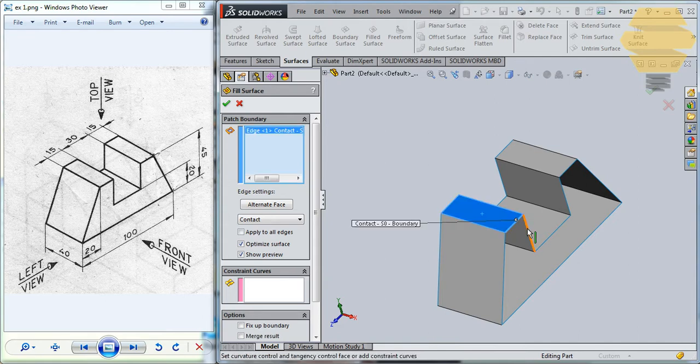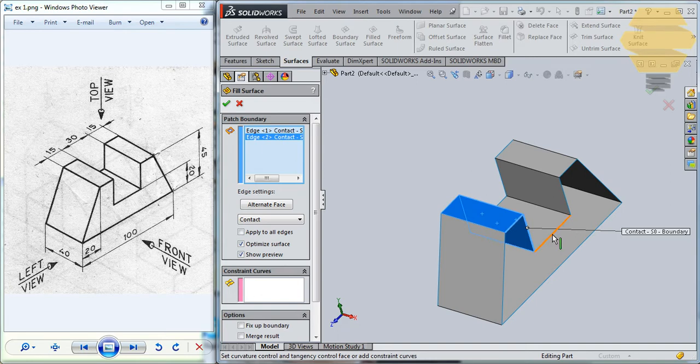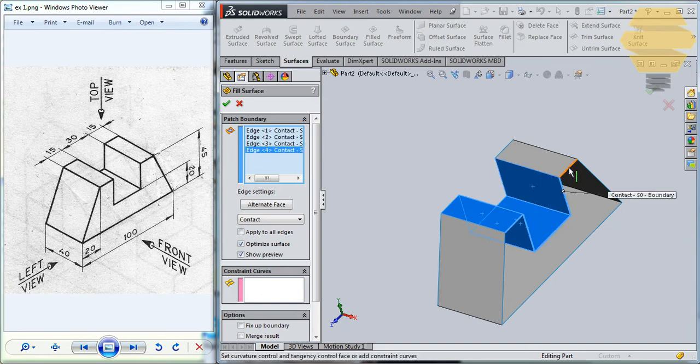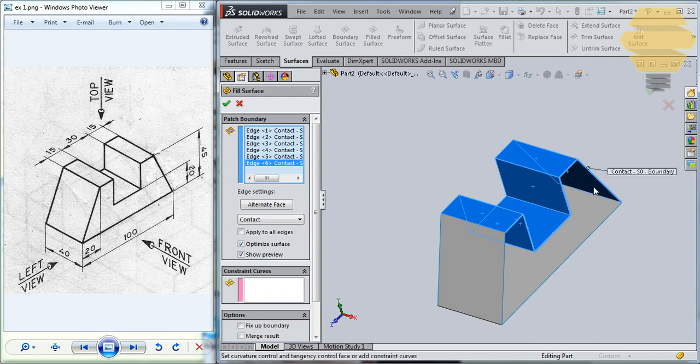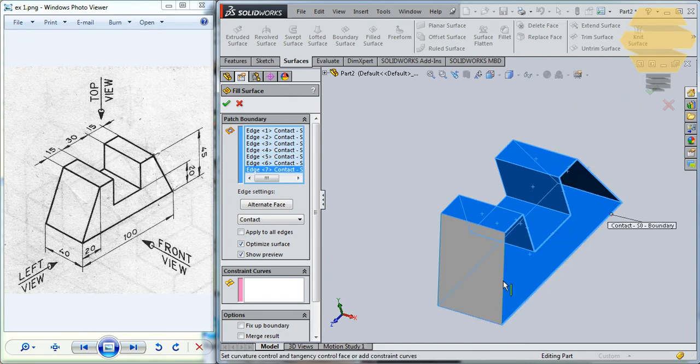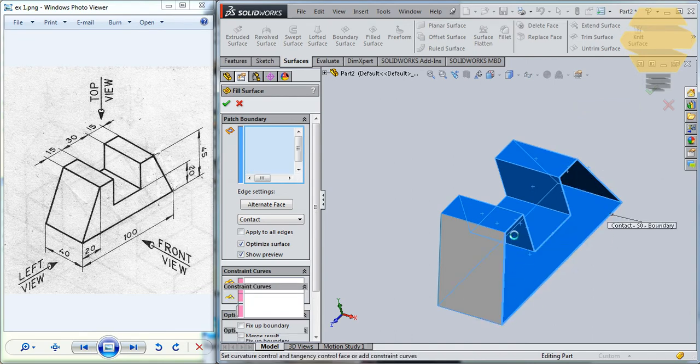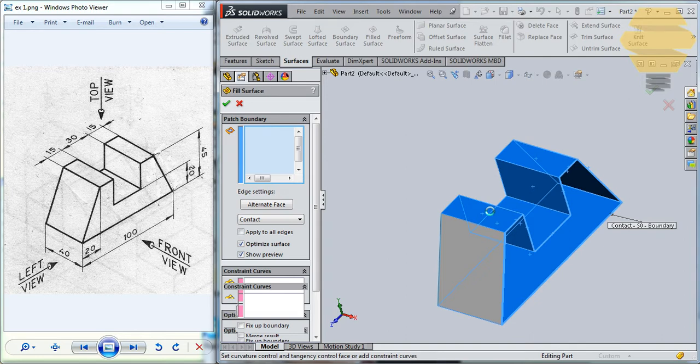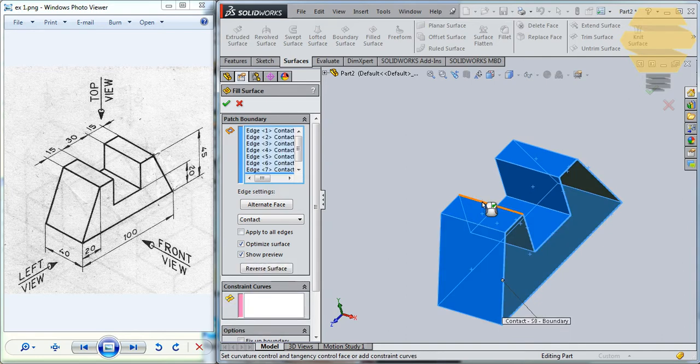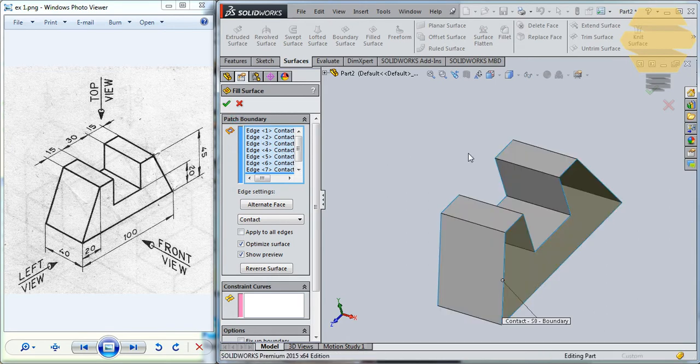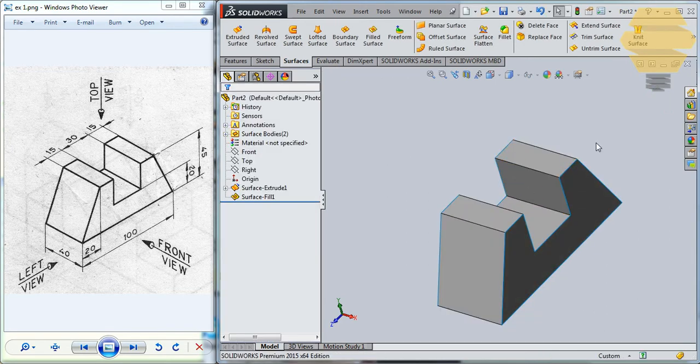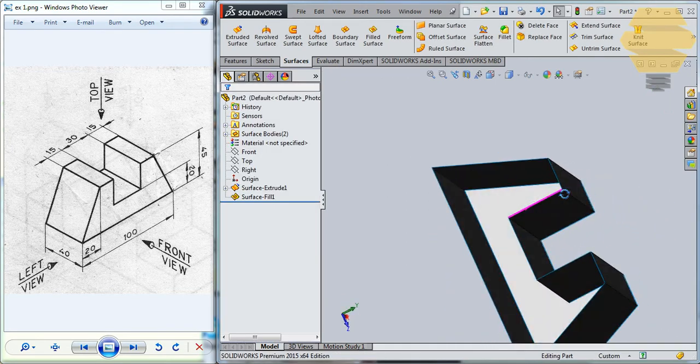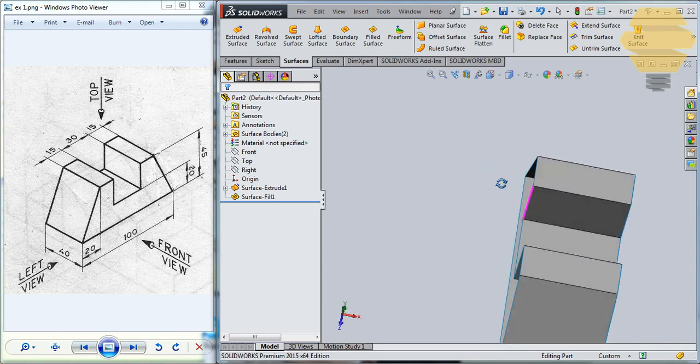One, two, three, four, five, six, seven, eight. So as we complete that, you can click on the tick mark and we have that surface being created on the other side.